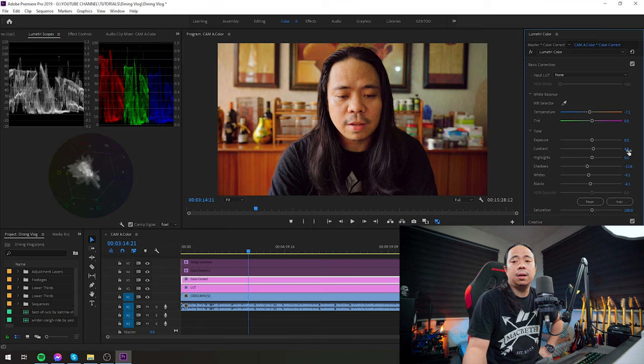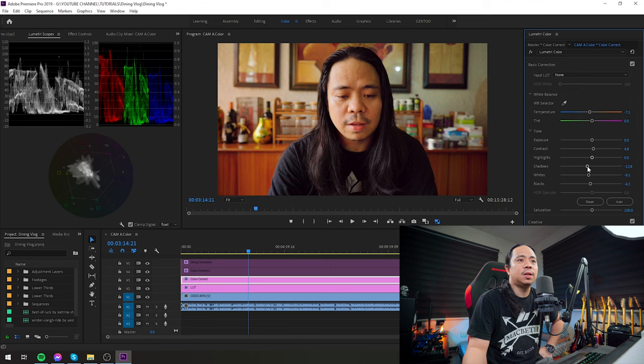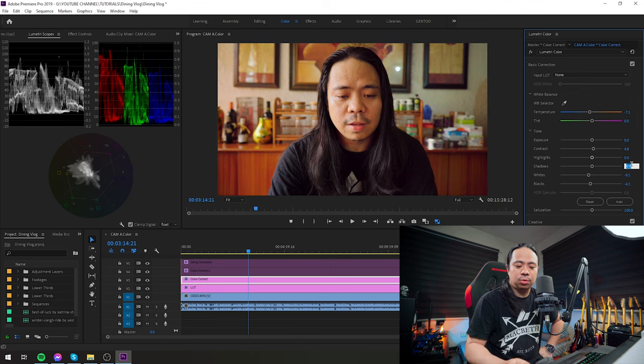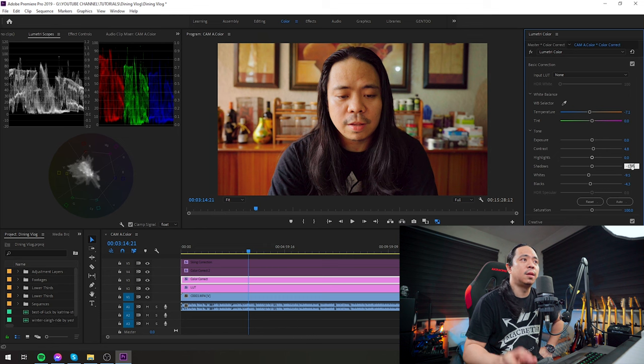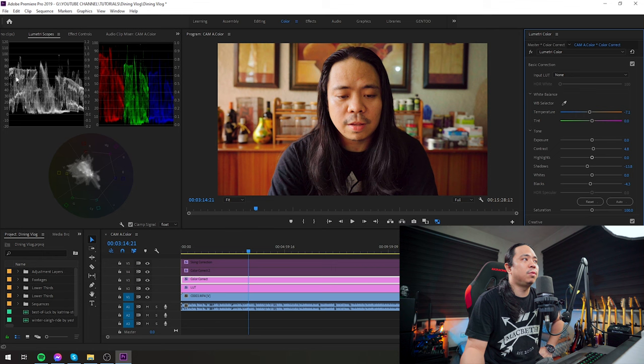Going down to tone, as is, guys, so I didn't touch that. Contrast, just a bit, around 4.8. Highlights, I didn't touch. Shadows, a bit of shadows at 13.8 value, because I wanted an emotional look.